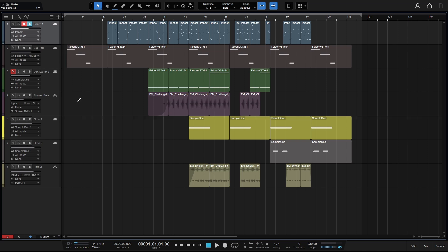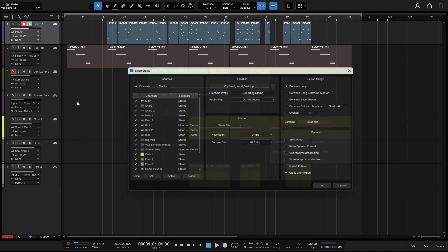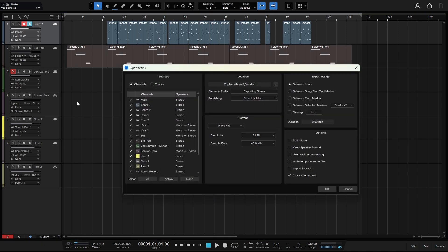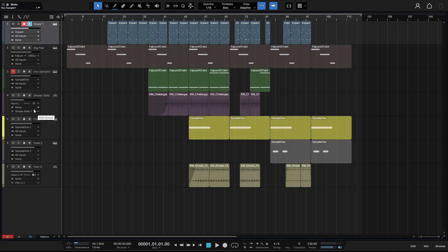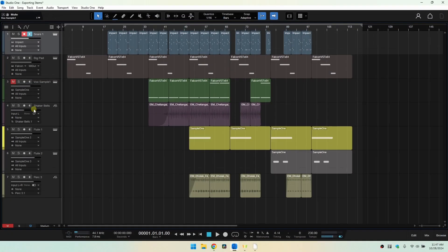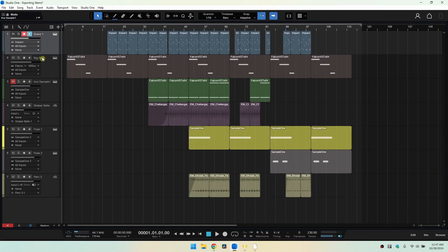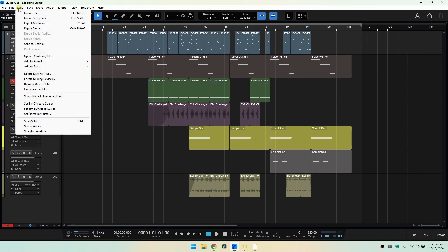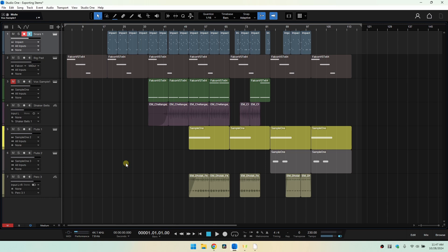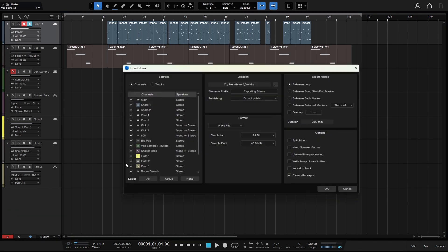Now I'll come back to Ctrl, Shift and E. If I exit out of full screen mode by pressing Shift and S, and if you'd prefer to use the menu, you can come up to Song in the top left corner here. We have export stems here. You can see the shortcuts for those — Ctrl, Shift and E.